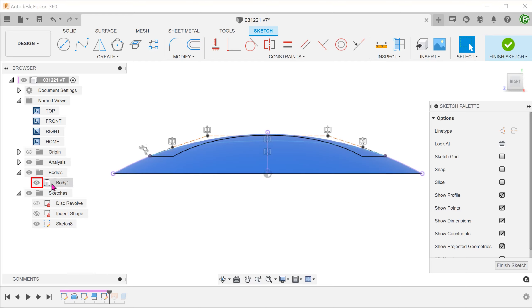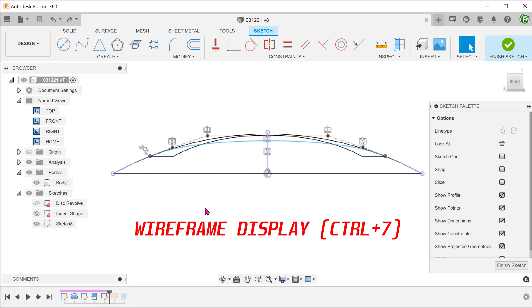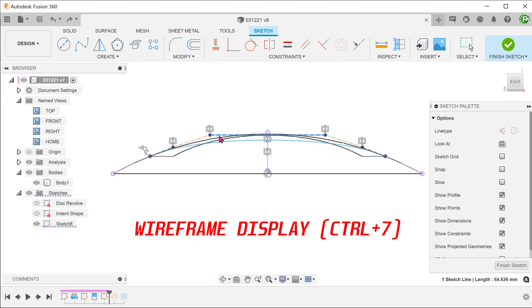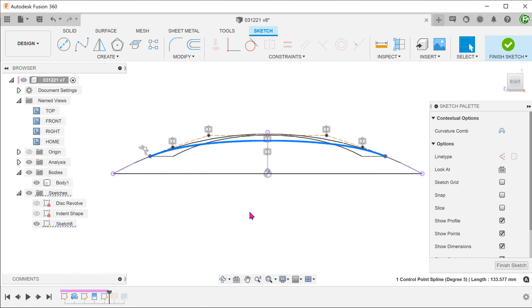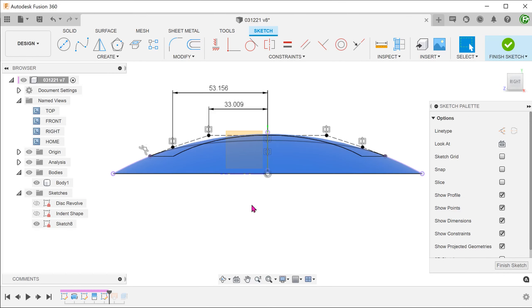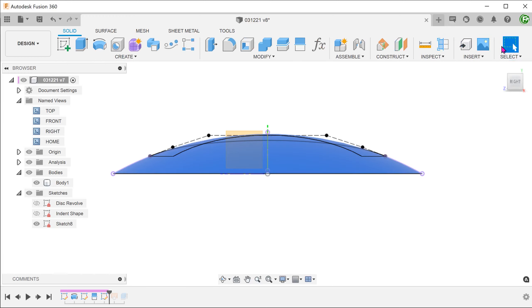Let's show the body and adjust the control frame so that the spline ducks below the body. Define the control frames fully. Confirm the sketch.